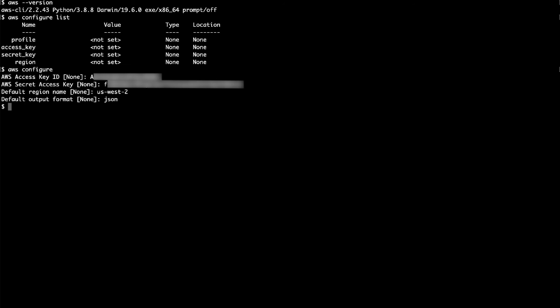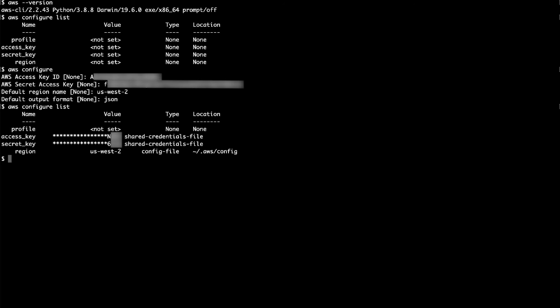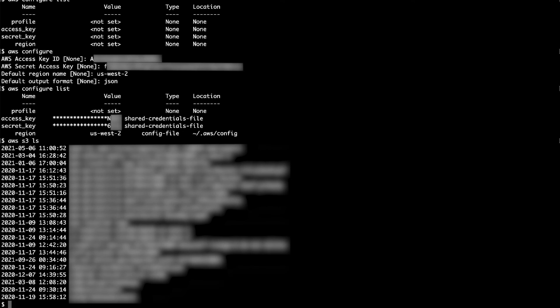Great! Now let's verify that our credentials are updated by re-running the configure list command. As you can see, the credentials we entered are now listed. As a final test, let's run an S3 command with the credentials that we configured. Our S3 call now completes with no errors.